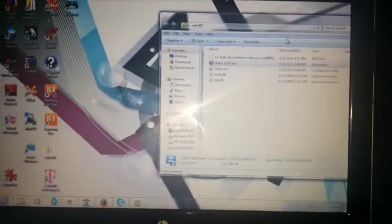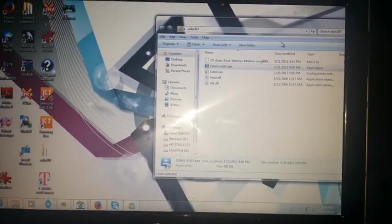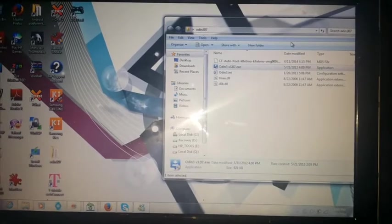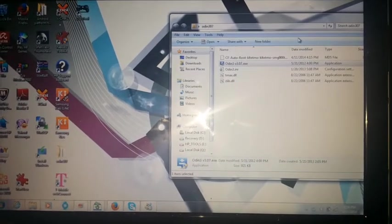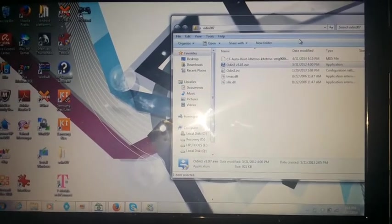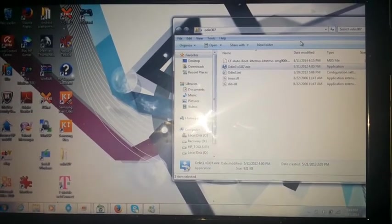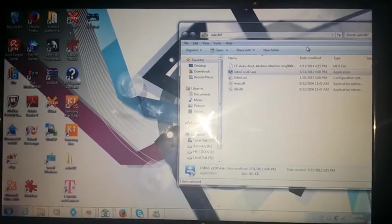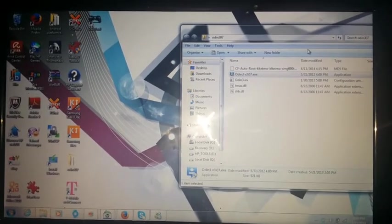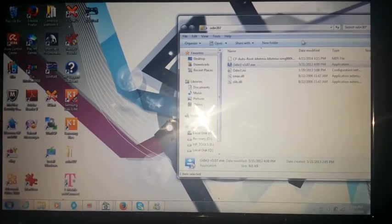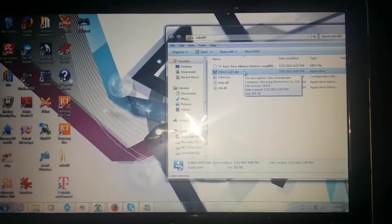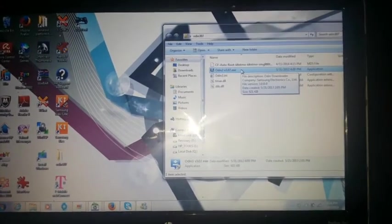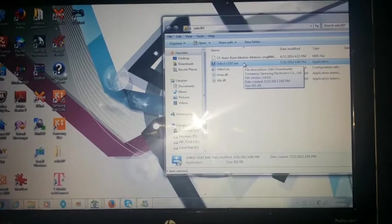But in any case, of course, step zero is to prep your computer for the root setup. Again, making sure that the Samsung keys, Java, and latest Odin are all good to go if you haven't already done so. That's why it's step zero. Because I have it already set up from previous rootings.